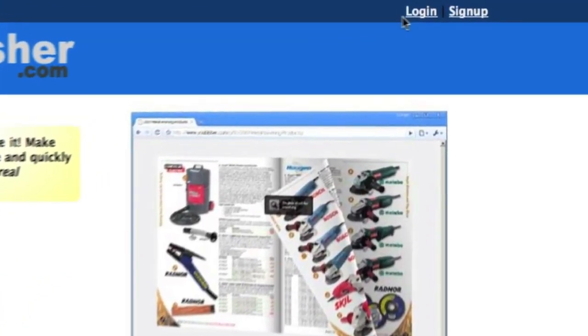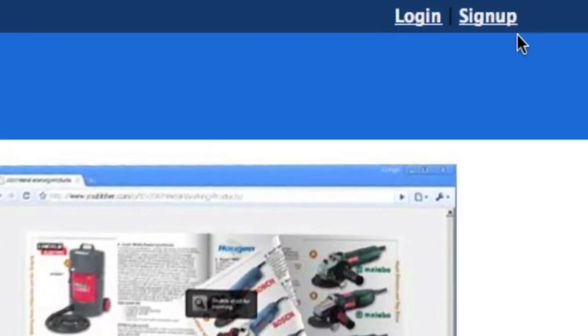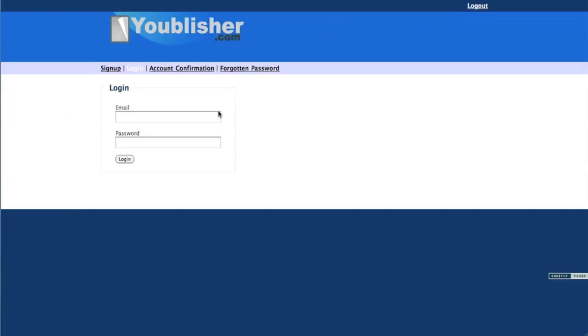Very easy. You would either sign up for a free login or you can just go to login. I already signed up, so I'm going to login.